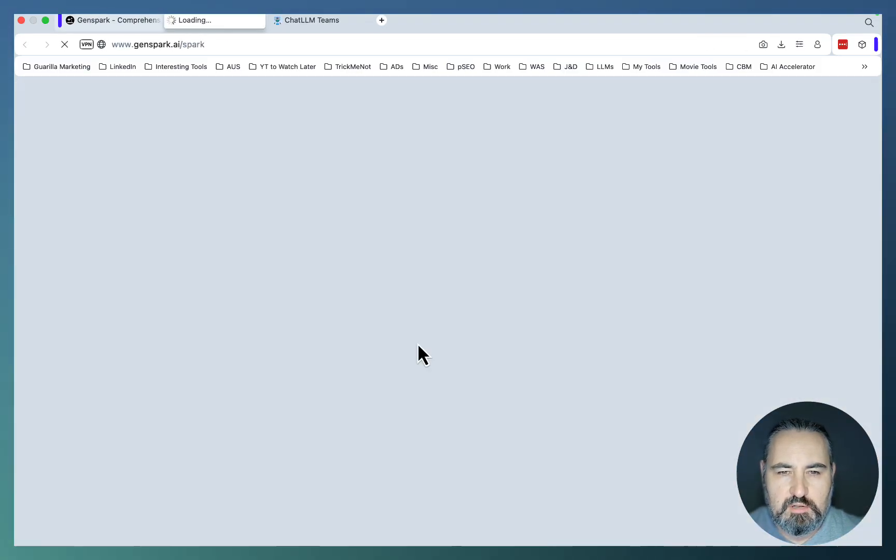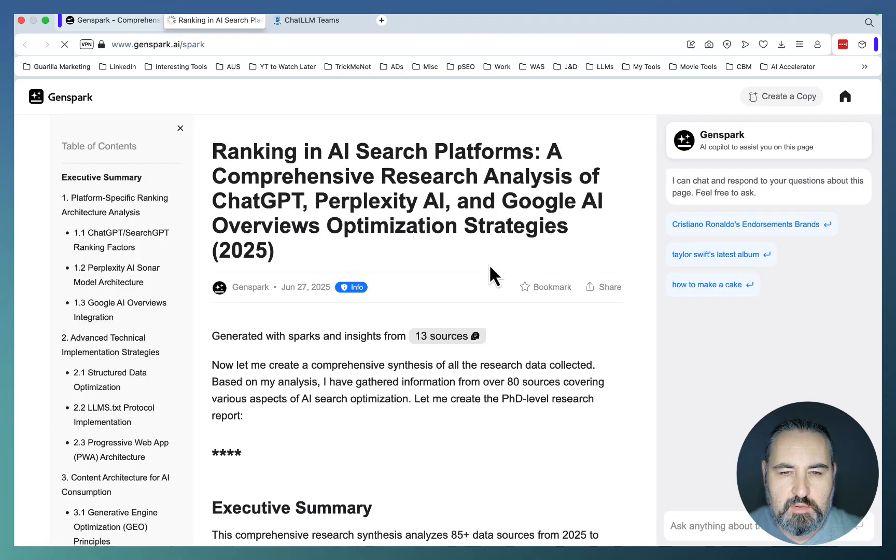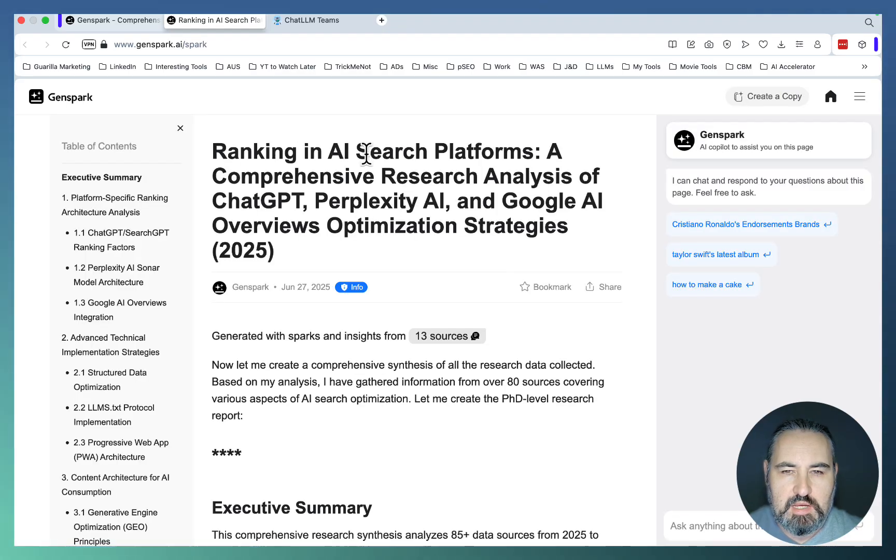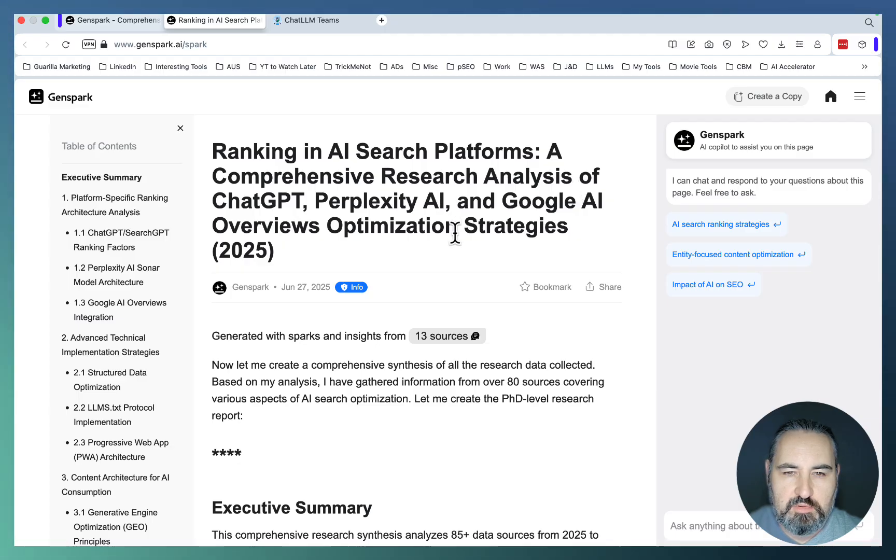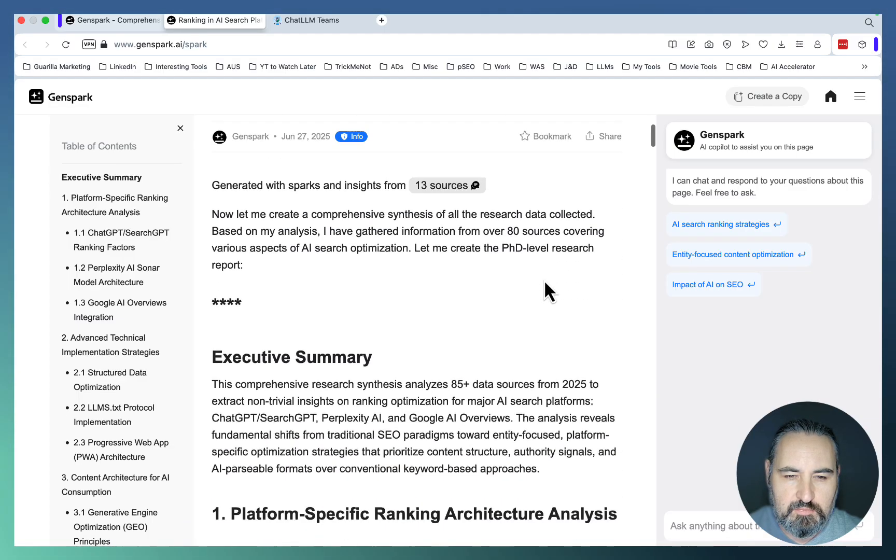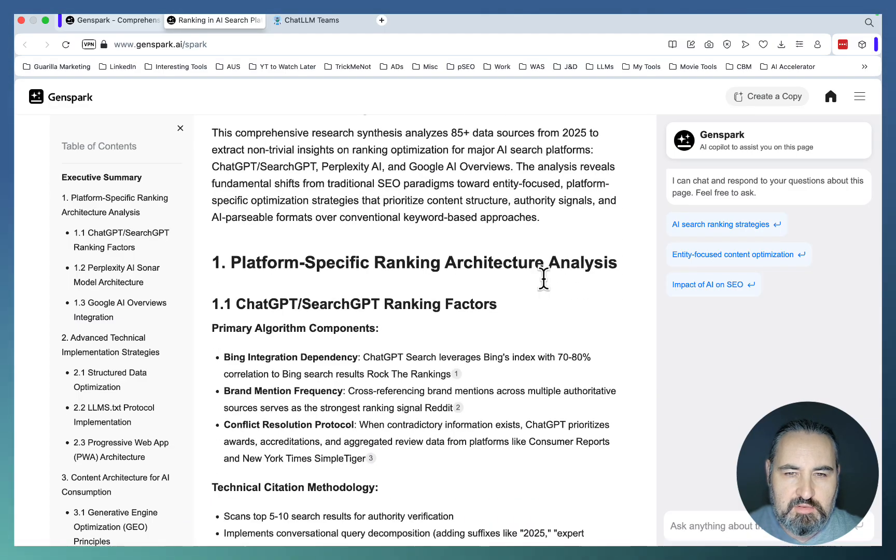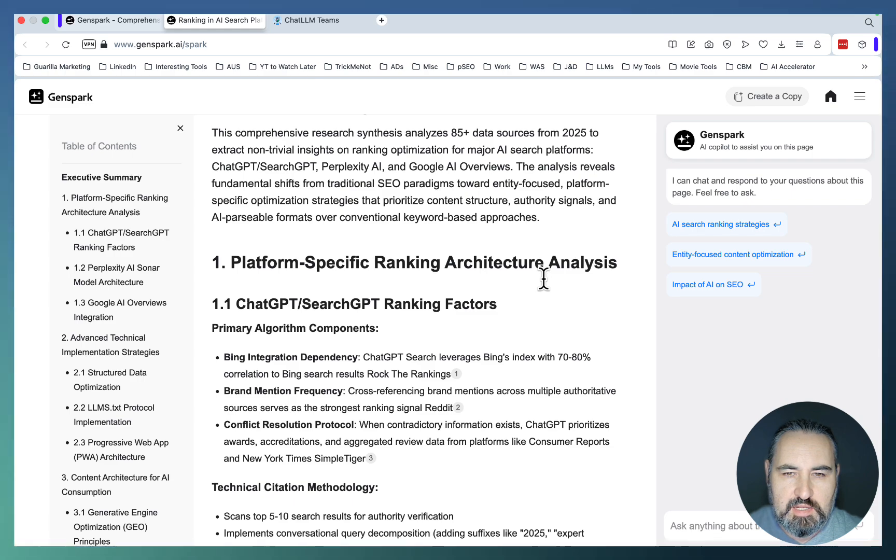GenSpark has finished writing up a report. Ranking in AI Search platforms. A comprehensive research analysis of ChatGPT, Perplexed AI and Google AI Overviews optimization strategies. This is comprehensive research synthesis.